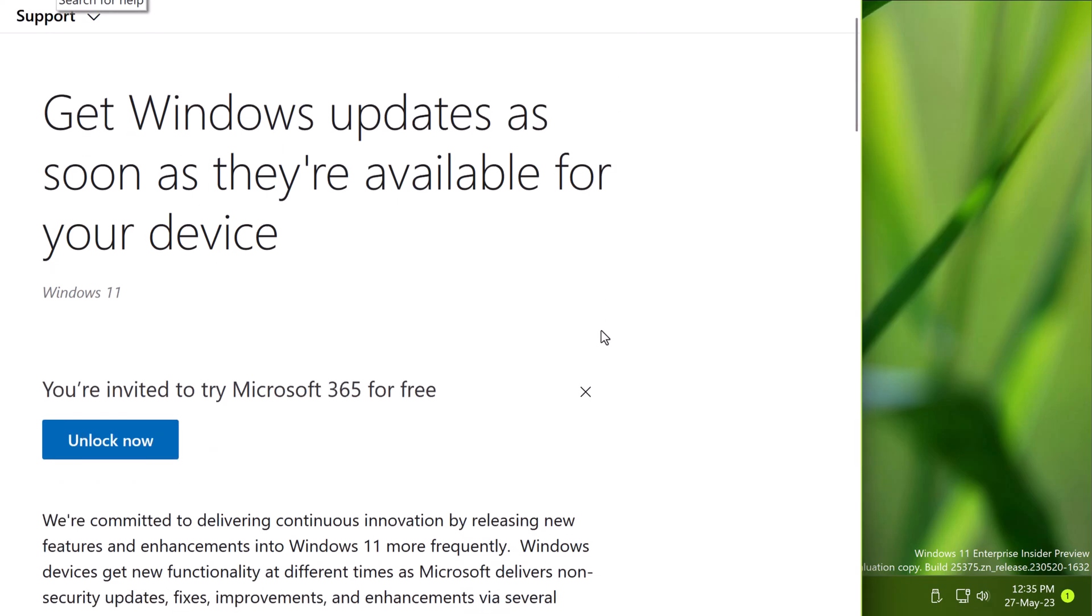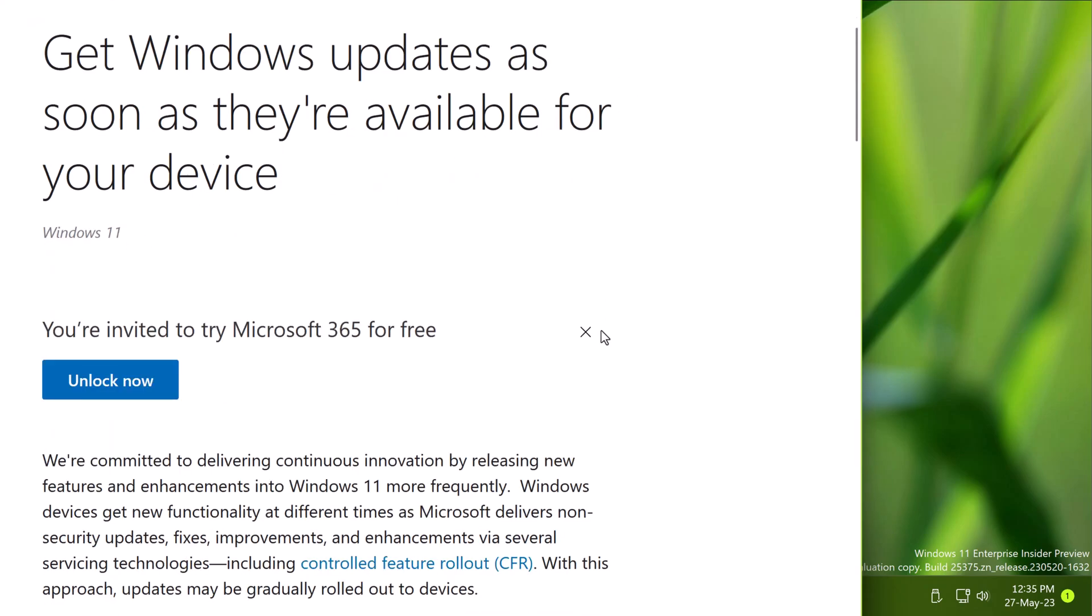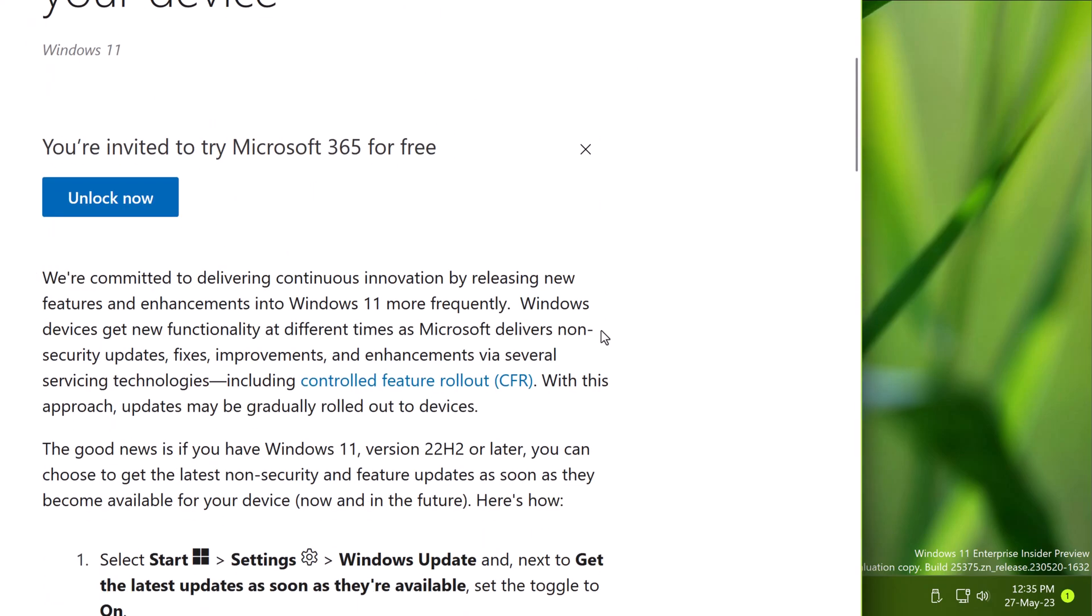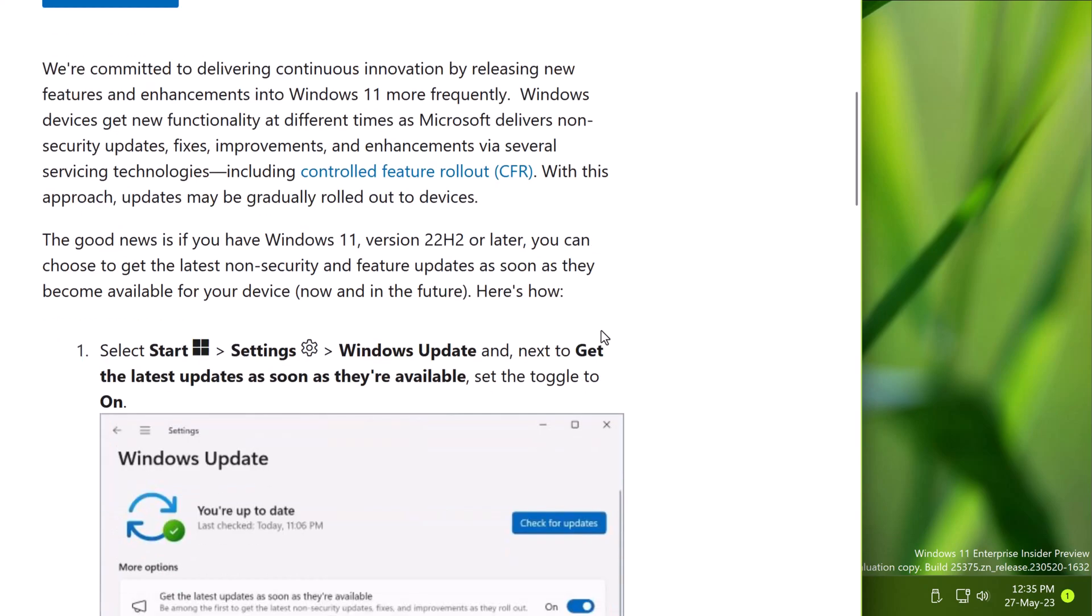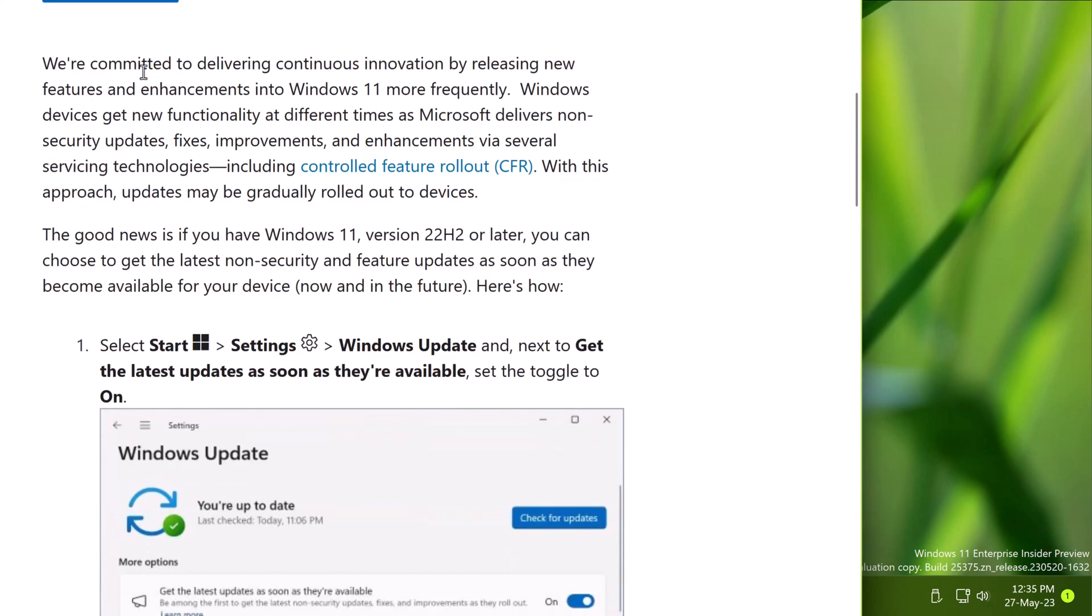Usually Microsoft delivers non-security updates, fixes, improvements and enhancements via servicing technologies. That includes control feature rollout, and with this technology, updates are gradually rolled out to devices. You may get a delay on updates.